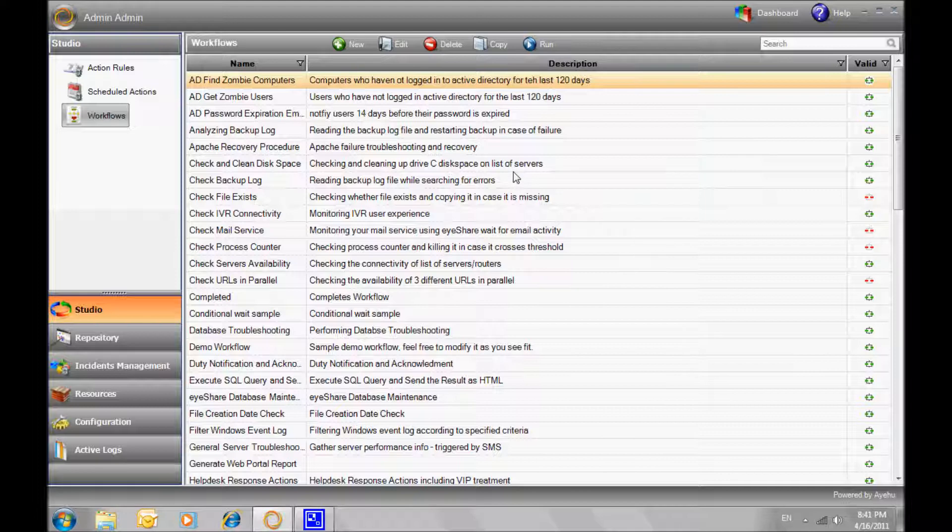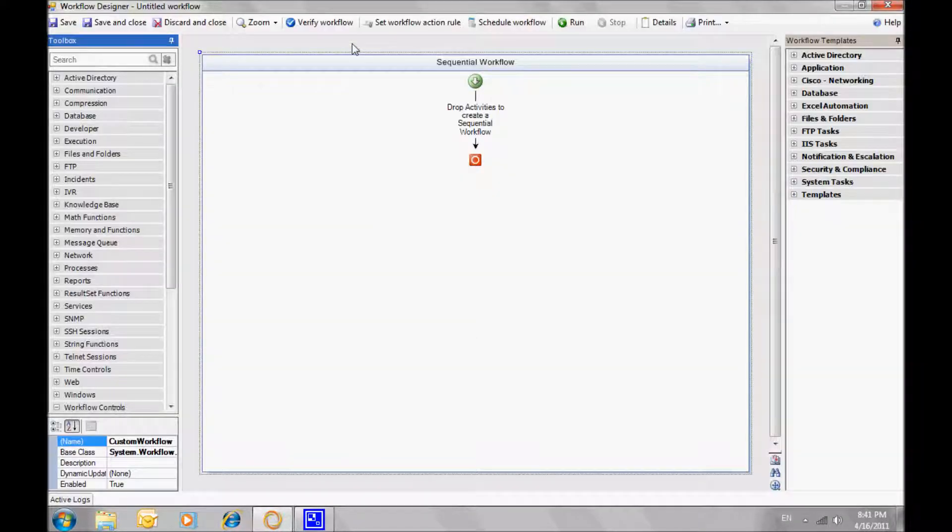Welcome to a Yeo iShare tutorial. Today we'll find the top 5 CPU consuming processes.